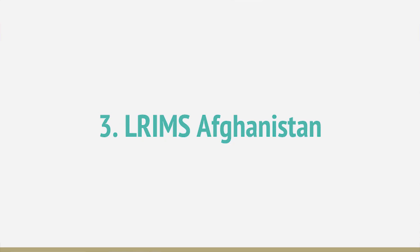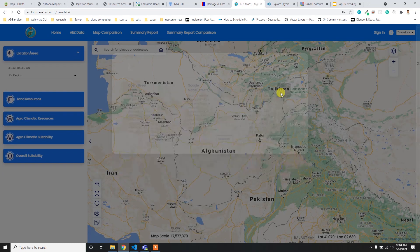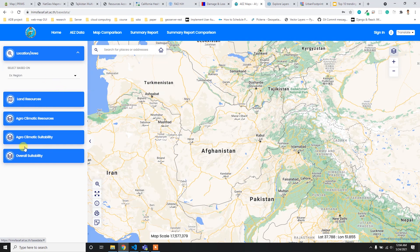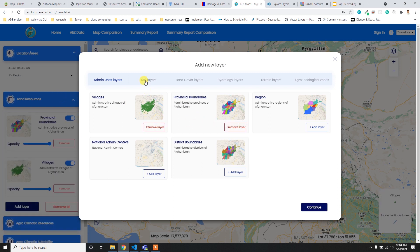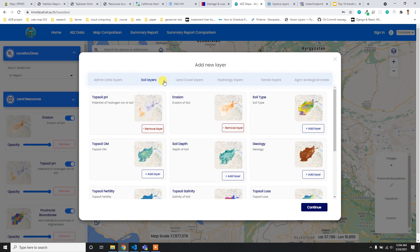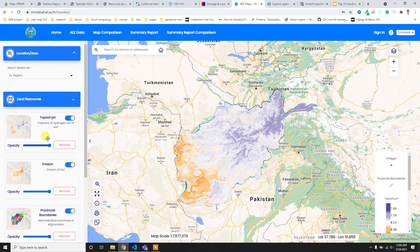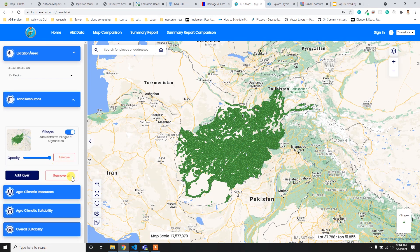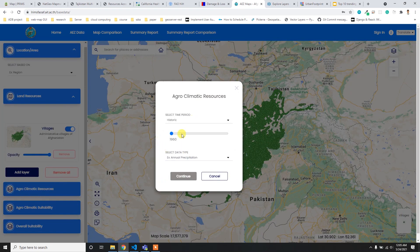At number three I have the ARLIMS portal from Afghanistan. Some basic Web GIS functionalities are available here - map scale, mouse coordinates, and base map selection. There are two main types of data catalogs. In the land resources section you can select data by category and visualize the map. You can drag and drop to reorder layers, control opacity, and remove layers.